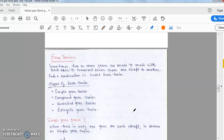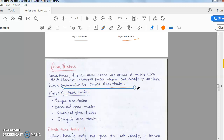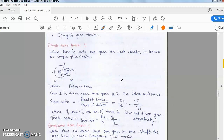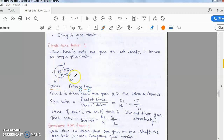Sometimes two or more gears are made to mesh with each other to transmit power from one shaft to another — this combination is called a gear train. Gear trains are classified into four categories: simple gear train, compound gear train, reverted, and epicyclic. In a simple gear train, there is only one gear per shaft. Gear number one is the driver and gear number two is the driven (follower).